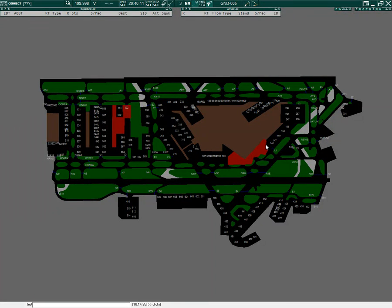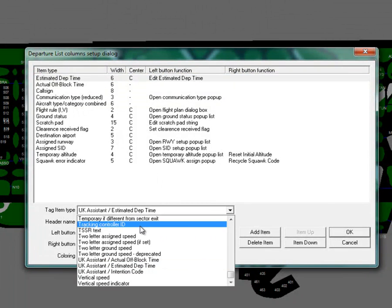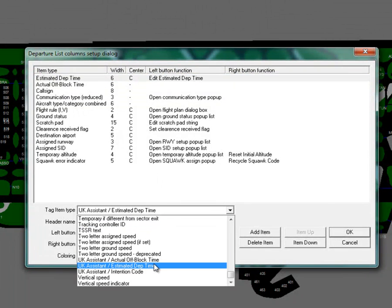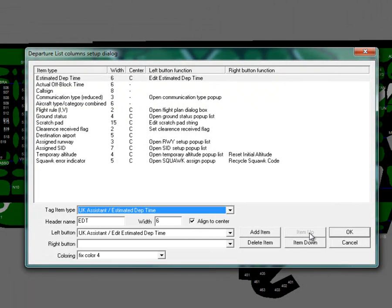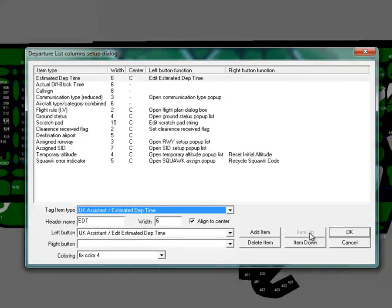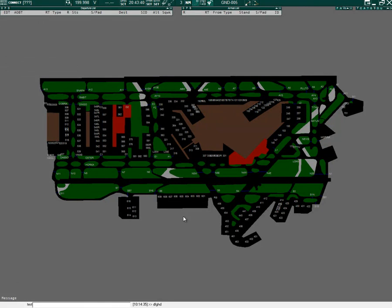To add the estimated and actual off block time to the departure list, for example, click the S button on the departure list. Then select the tag item type UK Assistant Estimated Departure Time or actual off block time. The estimated off block time can be revised by the controller by adding the Edit Estimated Depth Time function when the estimated depth time is left clicked. Click OK to save the settings.